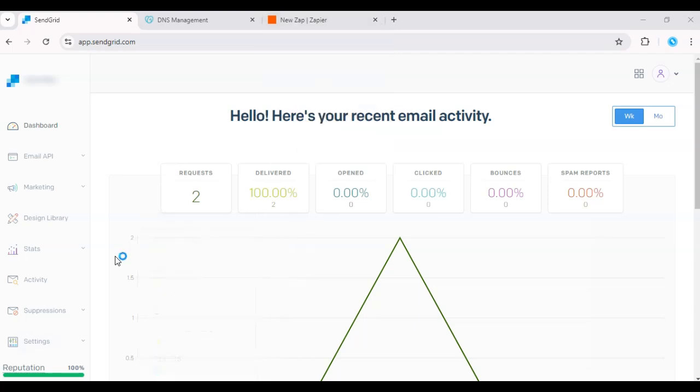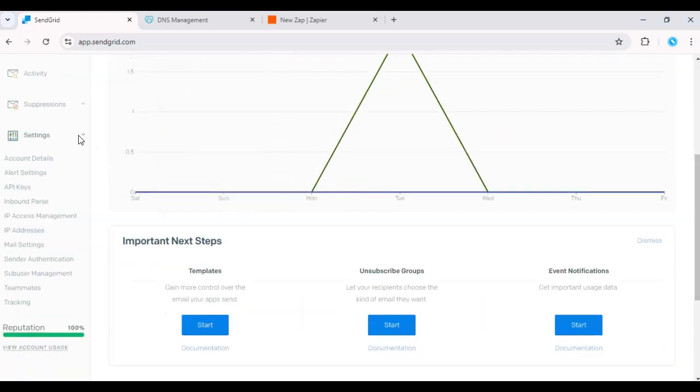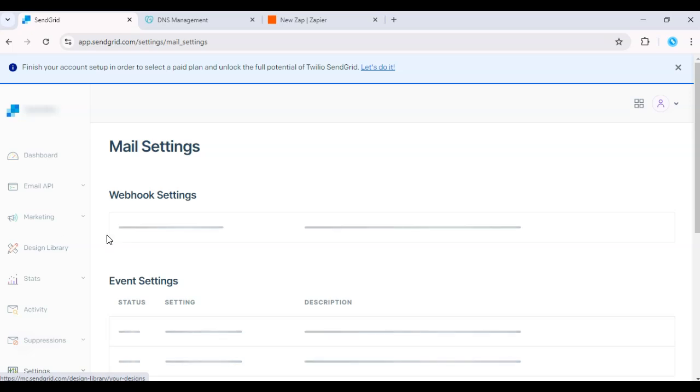Start by logging into your SendGrid dashboard and navigating to settings. Click mail settings and event webhook.